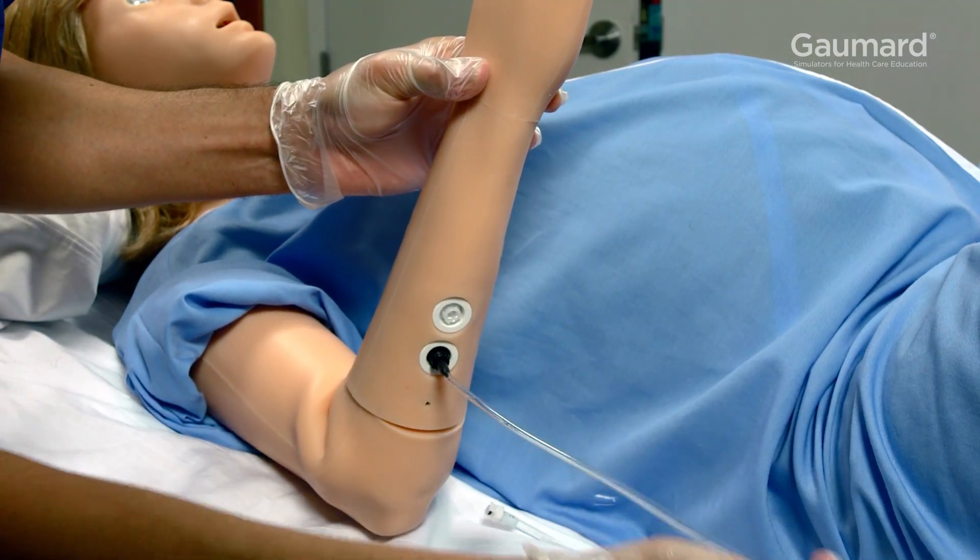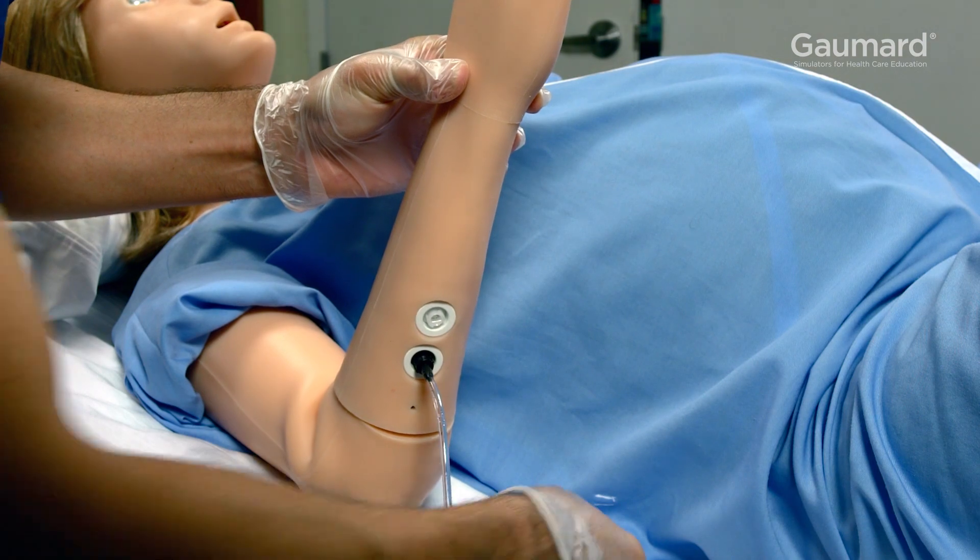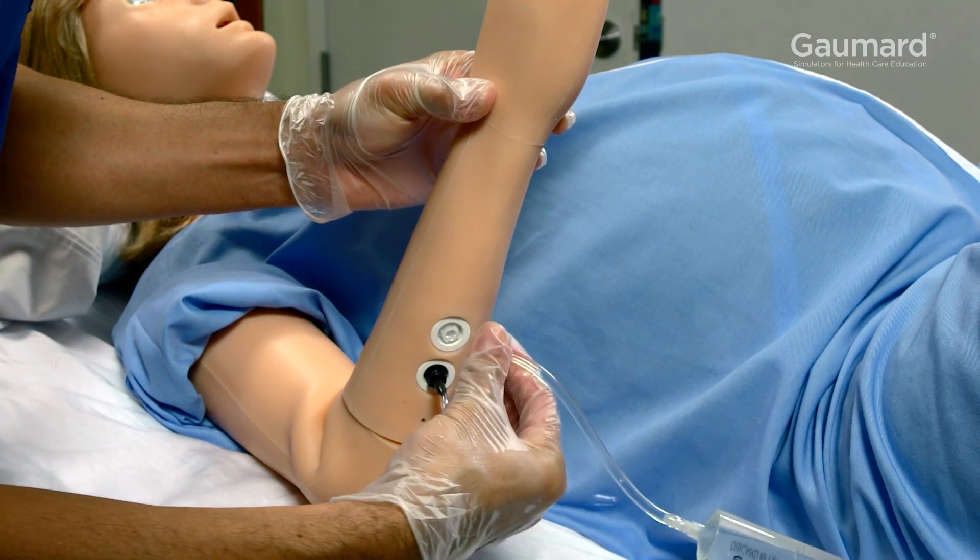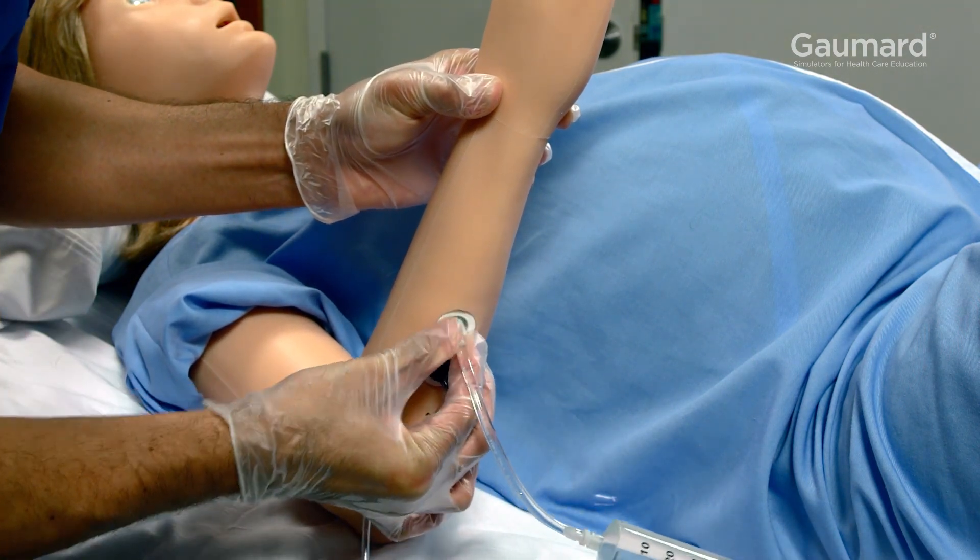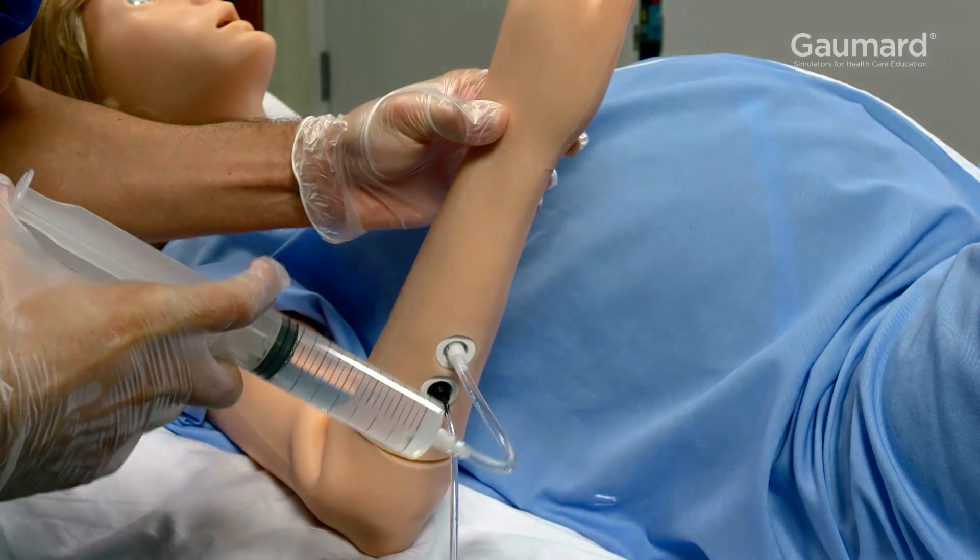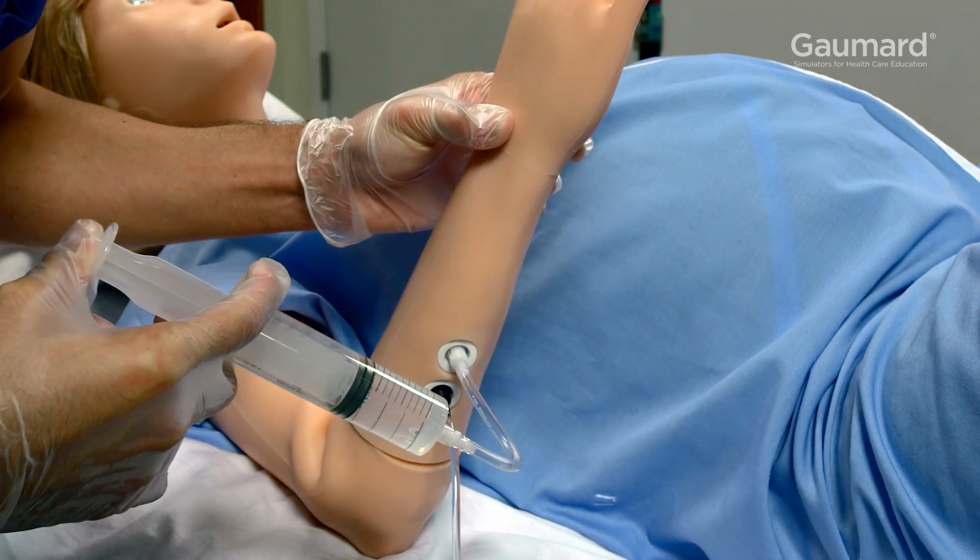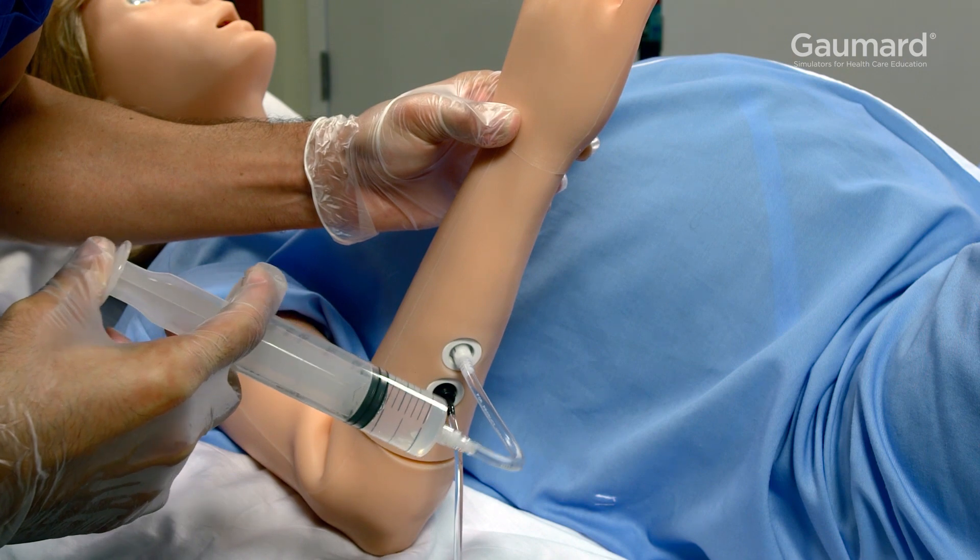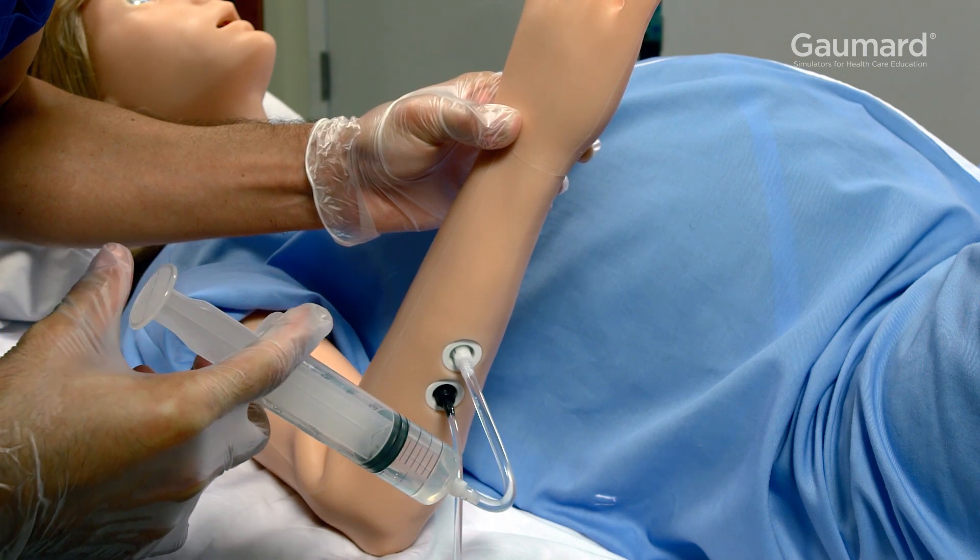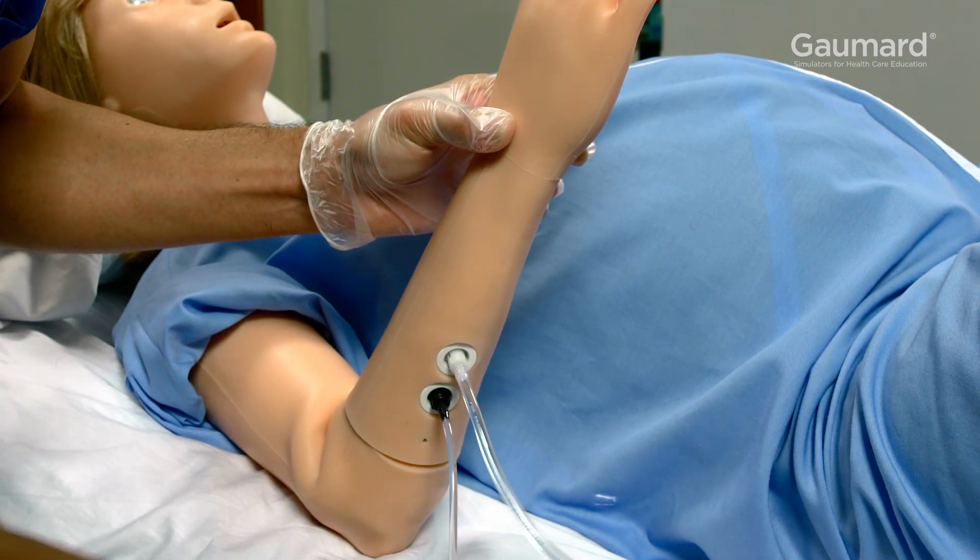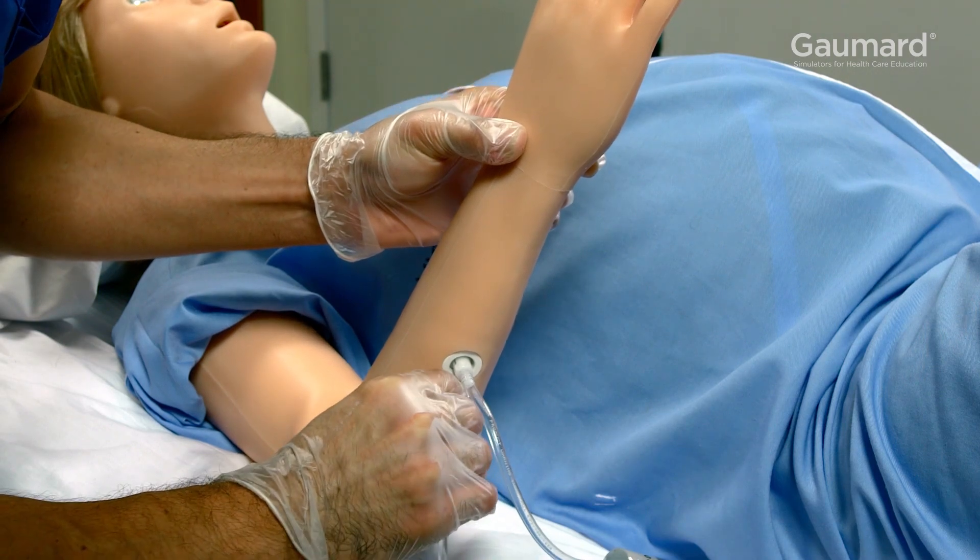Connect a lure lock drain hose to the drain port on the arm and position the drain line into a fluid container. Connect the white lure lock of the IV filling kit to the white filling port. Use the IV filling kit to push fluids through the arm until the drain hose is clear of air bubbles. Then disconnect both lines.